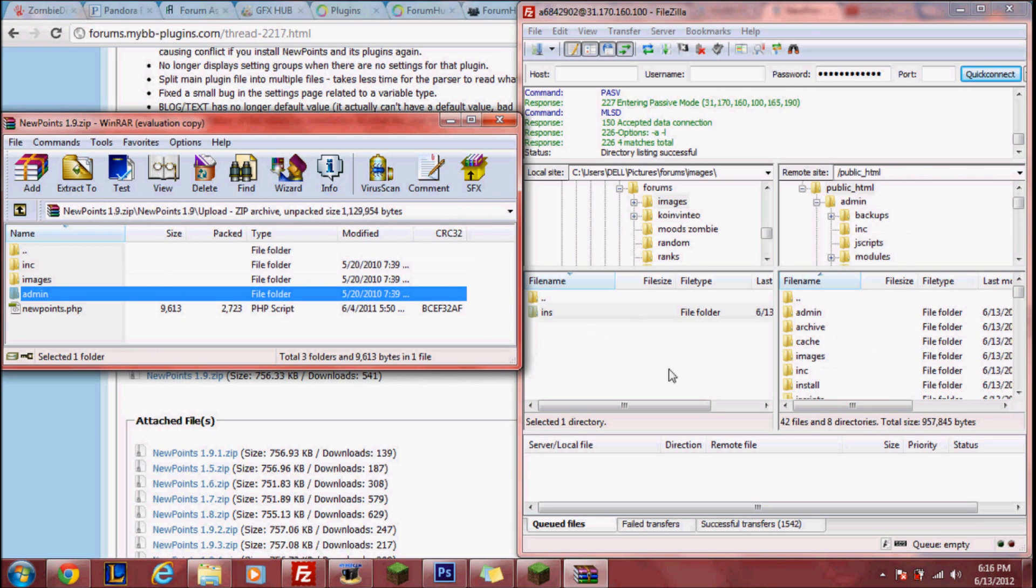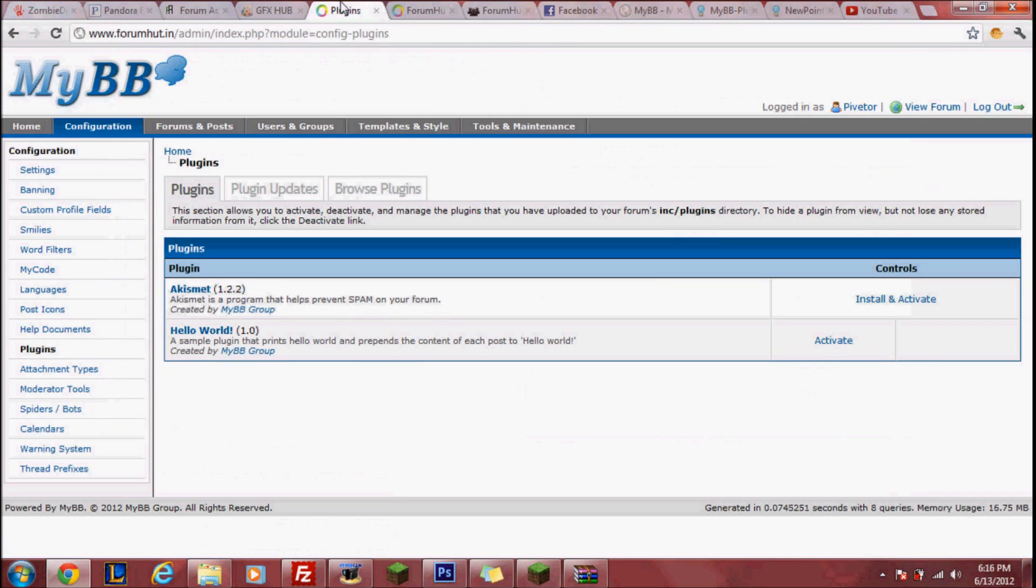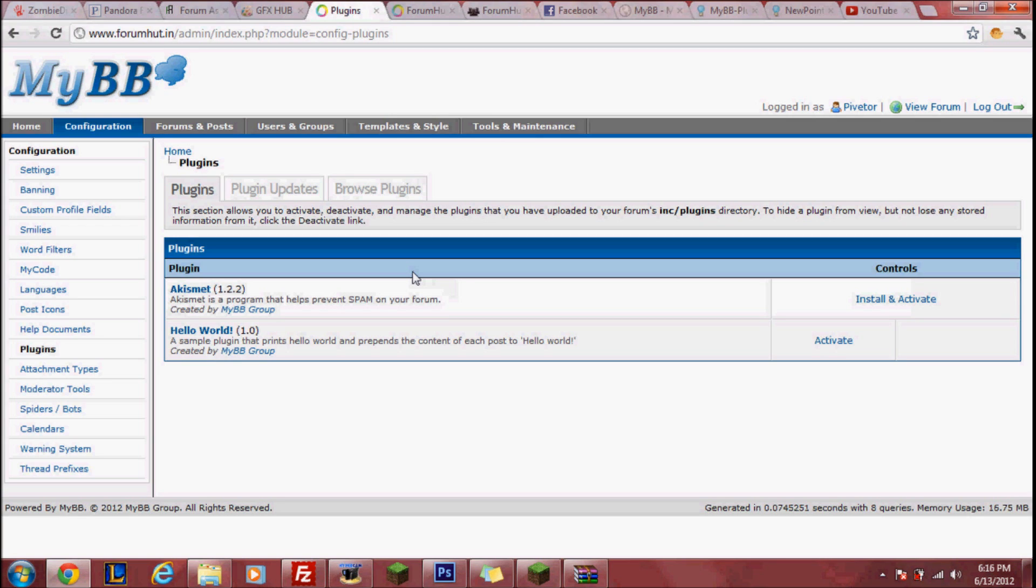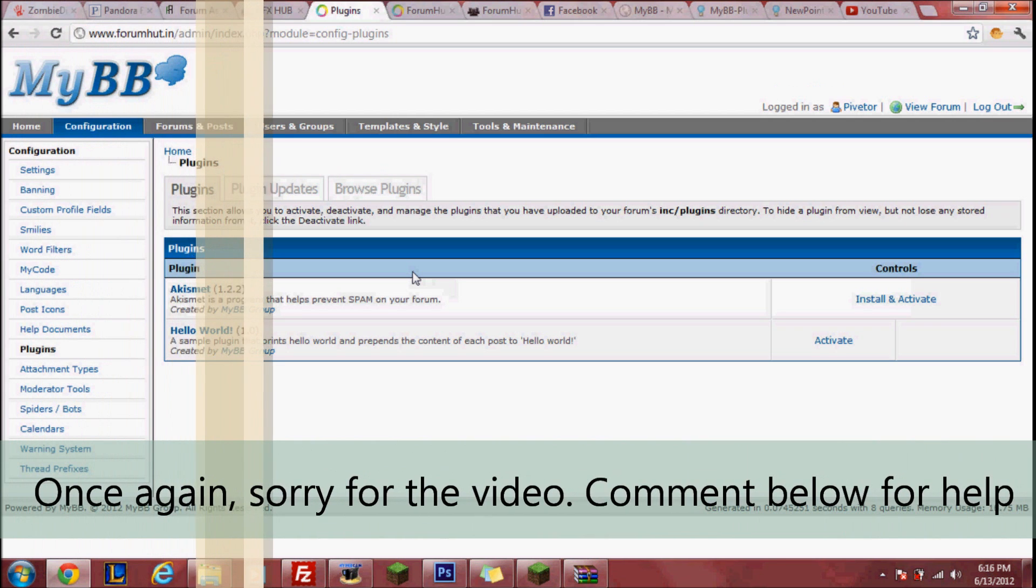And then once again rinse and repeat. So languages, English, New Points, then admin on both, drag and drop those two. Back again and you want to keep doing that until you've done everything. So I'm going to go ahead and pause this until I'm done. Okay, once you're done with all that, what you want to do...